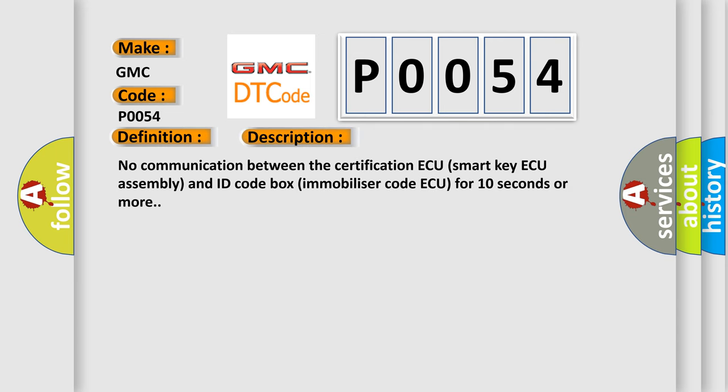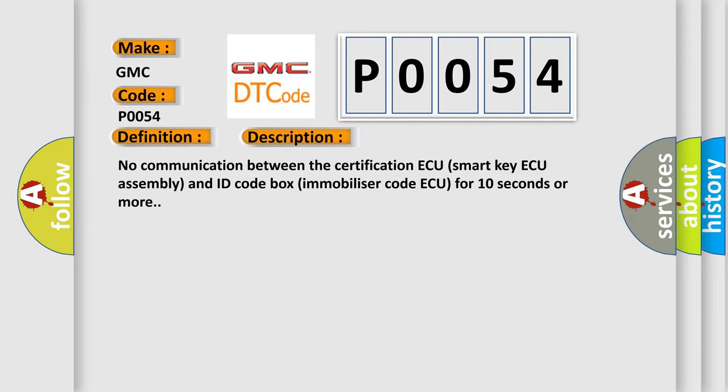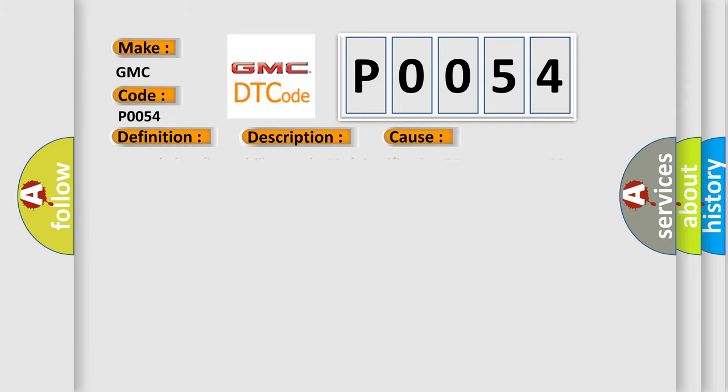No communication between the certification smart key assembly and ID code box immobilizer code for 10 seconds or more. This diagnostic error occurs most often in these cases: ID code box immobilizer code, certification smart key assembly harness or connector.